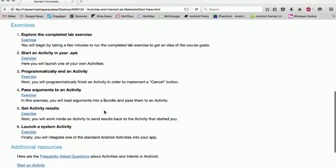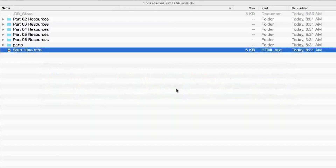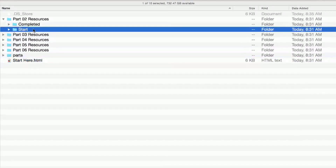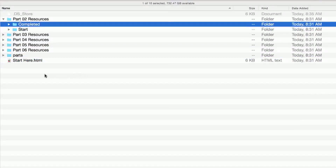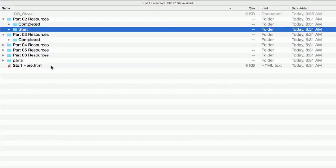Each exercise has complete descriptions with step-by-step instructions. For most parts there's also code. Part one is just a demo so there's no solution, but starting with part two we have code supplied. Part two has starter code and completed code. The remaining parts just have completed code because they build on the starter code from part two.